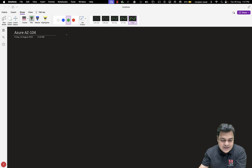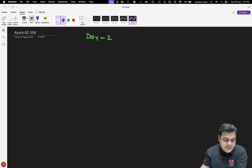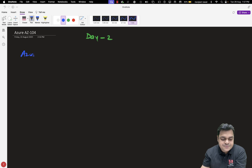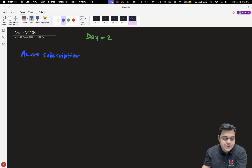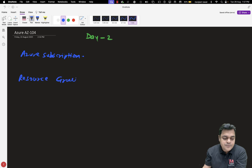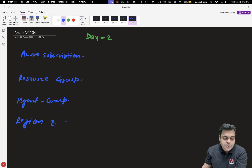In this class, we are going to talk about a few important points related to Azure. First, let's talk about Azure Subscriptions — the subscriptions we can use to create our account. Then we'll talk about resource group, which is really important. Then management group, region and zone, and finally Azure Marketplace. These are all the points we'll discuss in this class.